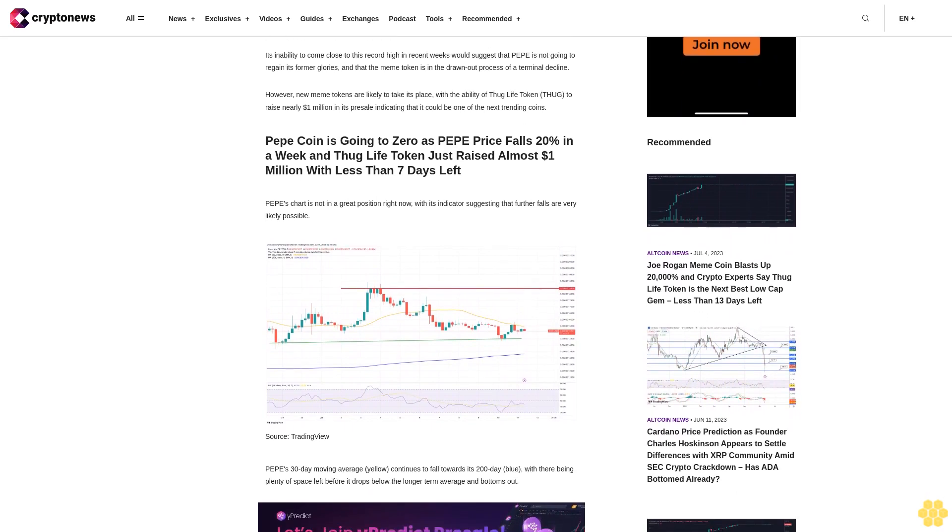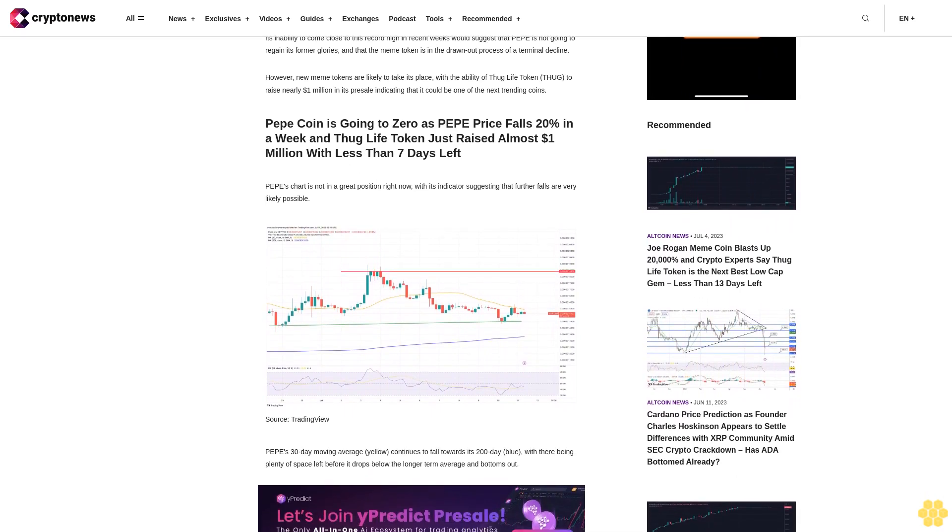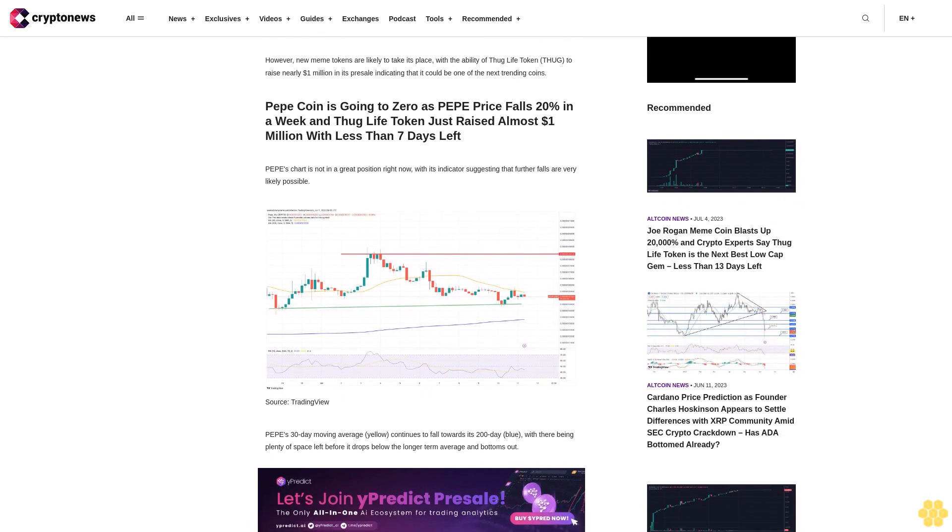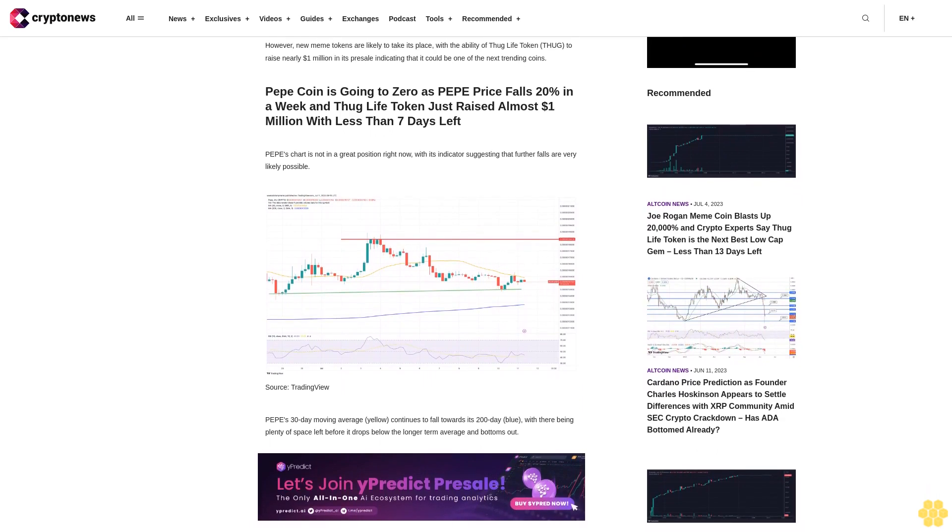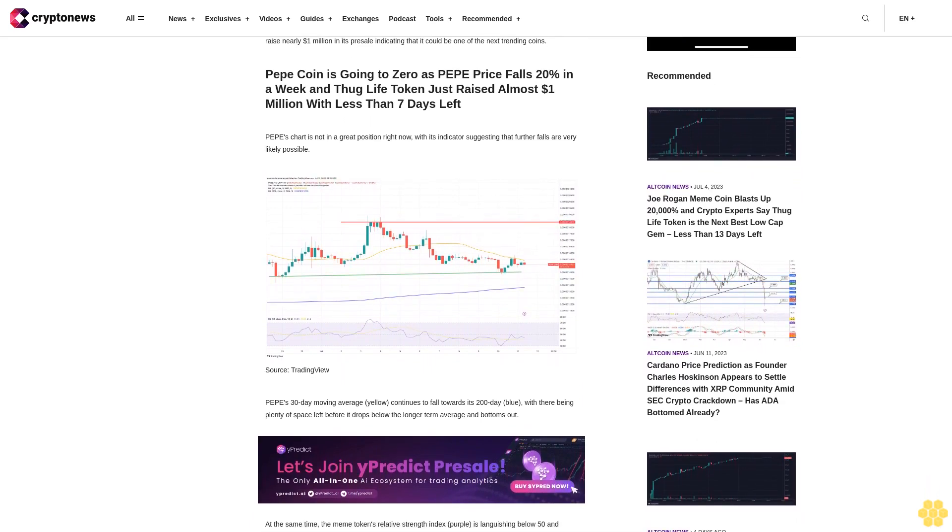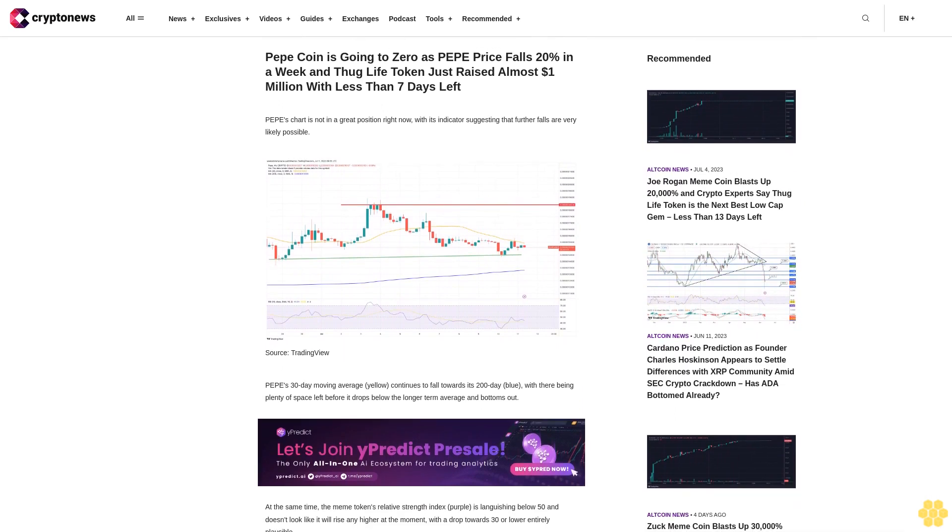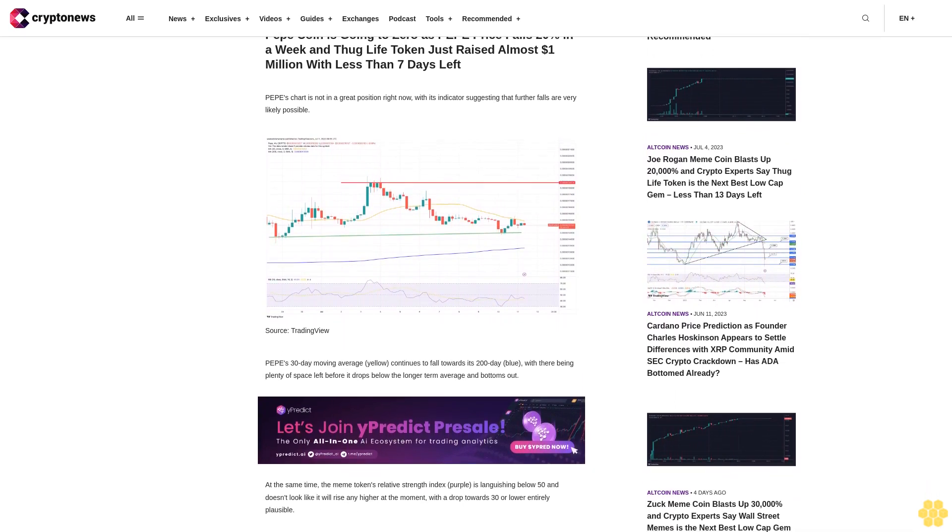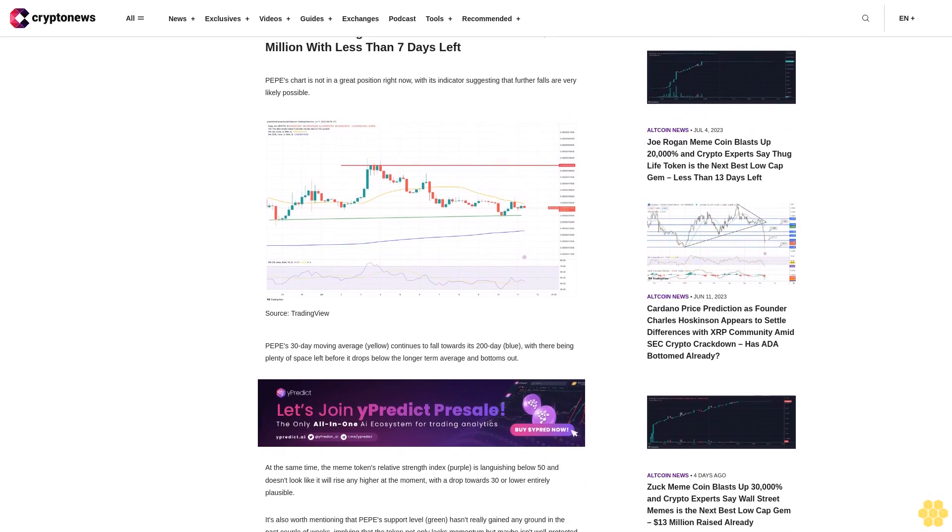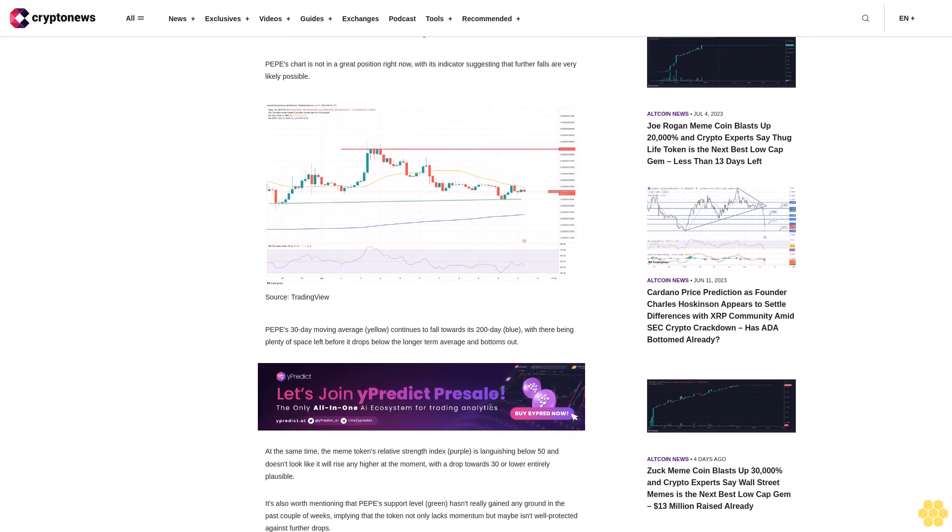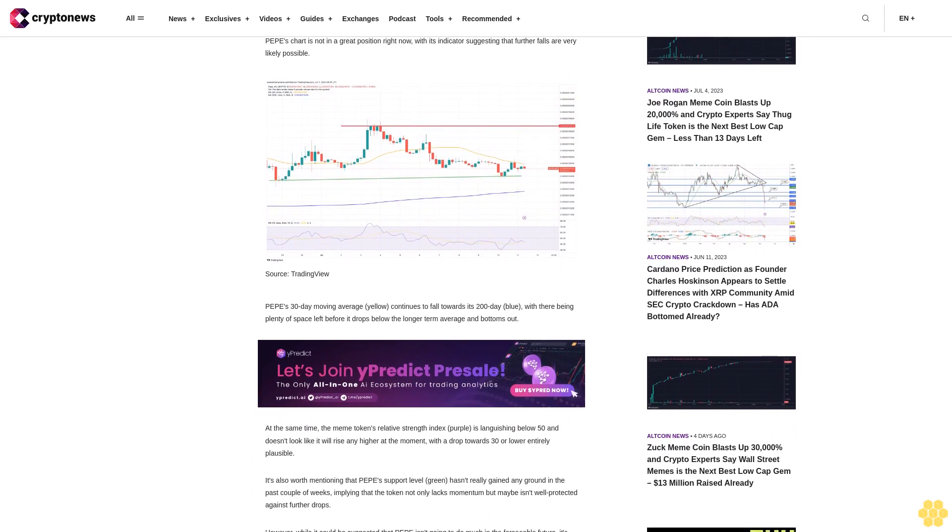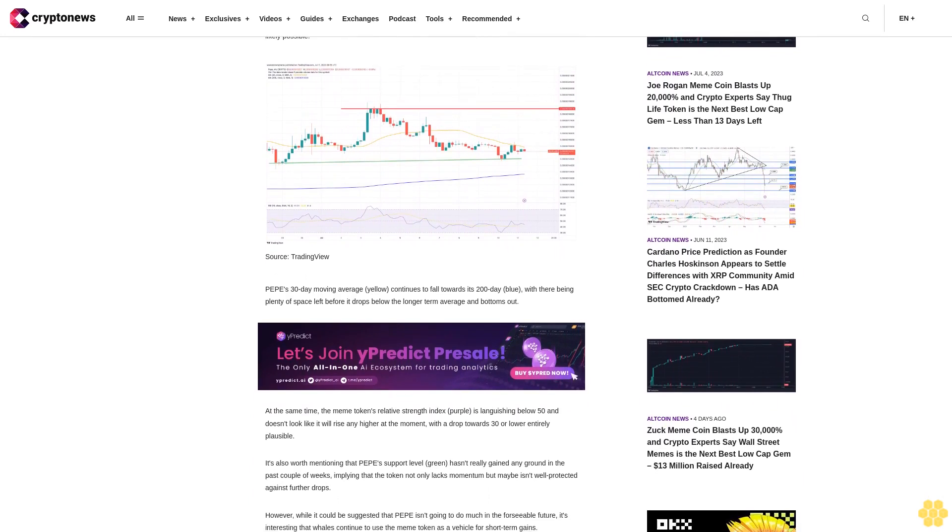Pepe's chart is not in a great position right now, with its indicators suggesting that further falls are very likely possible. Pepe's 30-day moving average (yellow) continues to fall towards its 200-day (blue), with there being plenty of space left before it drops below the longer-term average and bottoms out. At the same time, the meme token's relative strength index (purple) is languishing below 50 and doesn't look like it will rise any higher at the moment.